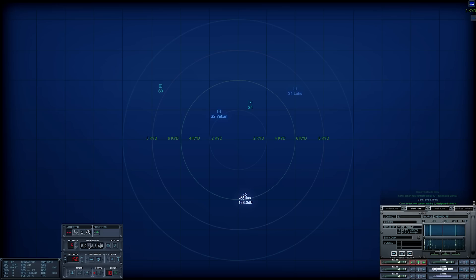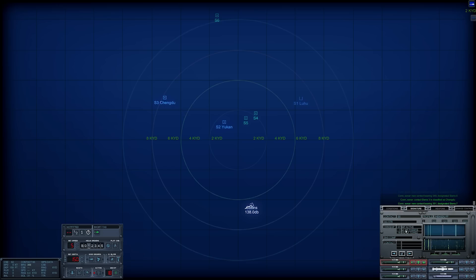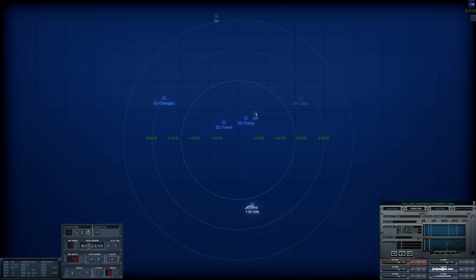Con, sonar, new contact bearing three five seven designated Sierra five. That's close. Con, sonar, new contact bearing three four nine designated Sierra six. Yeah, I'll go with that. Con, sonar, new contact bearing three five one designated Sierra seven. I reckon that's another UCAN. Sorry, U-ting? Con, sonar, Sierra five is classified as Merchant. That's not... That is. This is definitely the landing force.